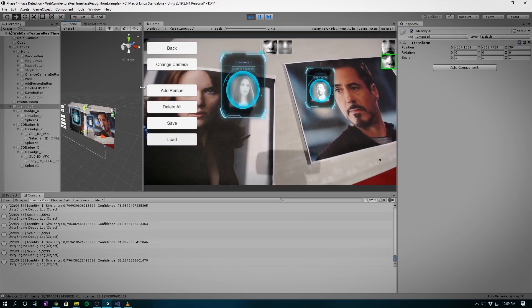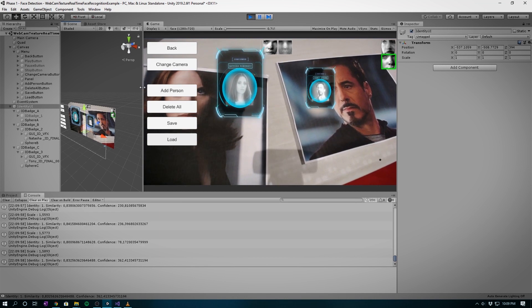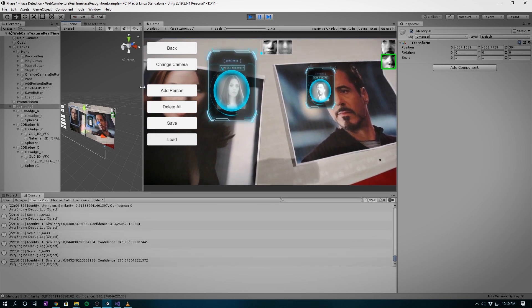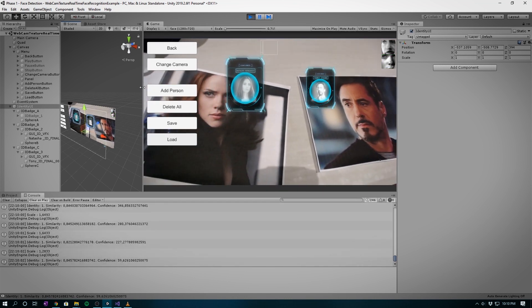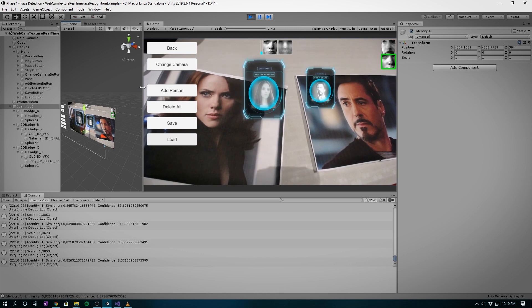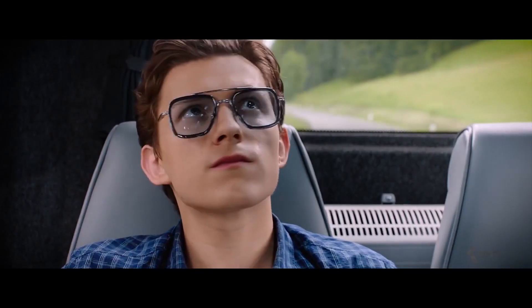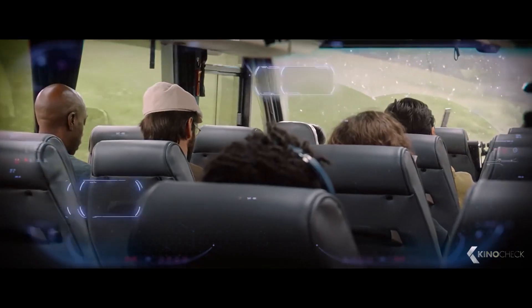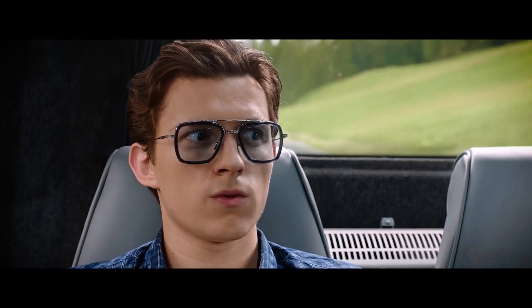As you can see from the demo, after training the model we're able to recognize the faces of 3 people where we then instantiate a graphical UI for each person's identity. This allows us to get close to Spider-Man Edith Glasses functionality that we saw in the movie. Let's get right into it and roll intro.